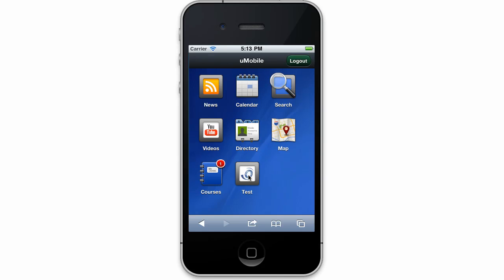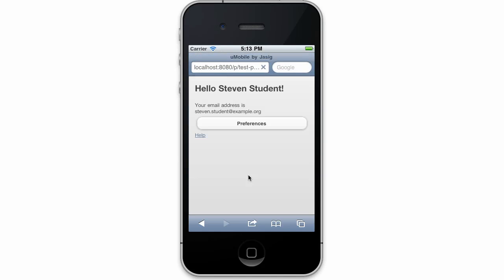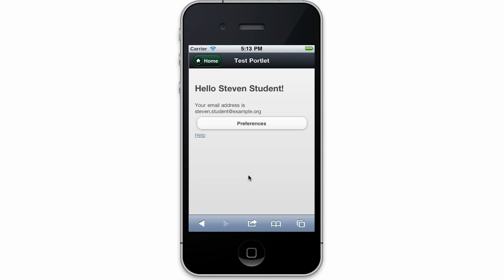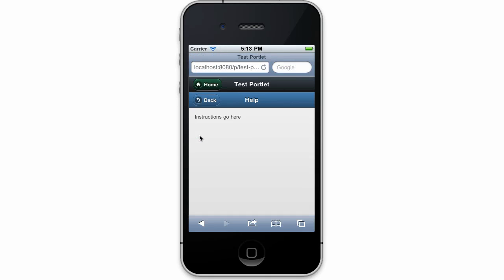Clicking on the portlet allows us to see some default content demonstrating pulling user attributes such as name and email address from the portlet API, as well as view the placeholder help and edit screens.